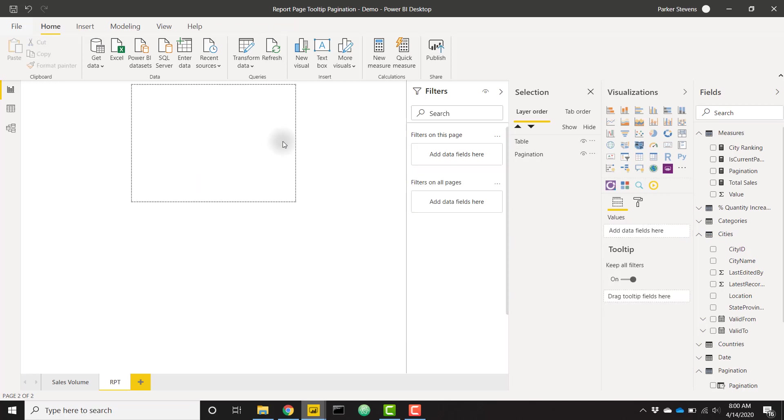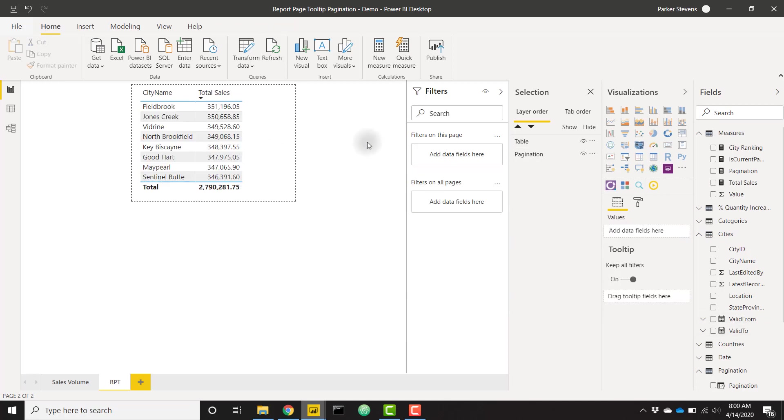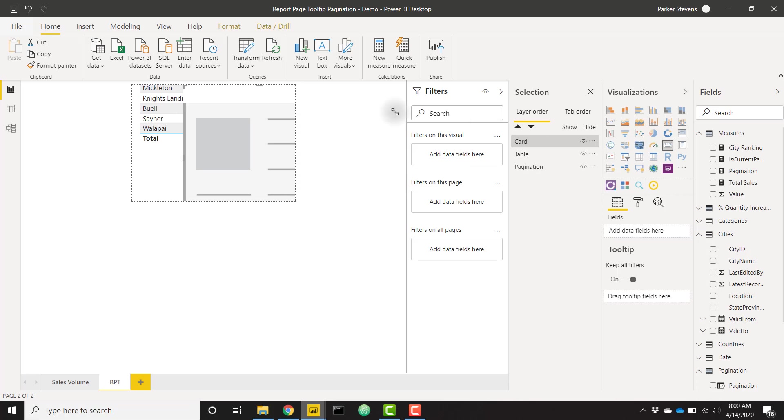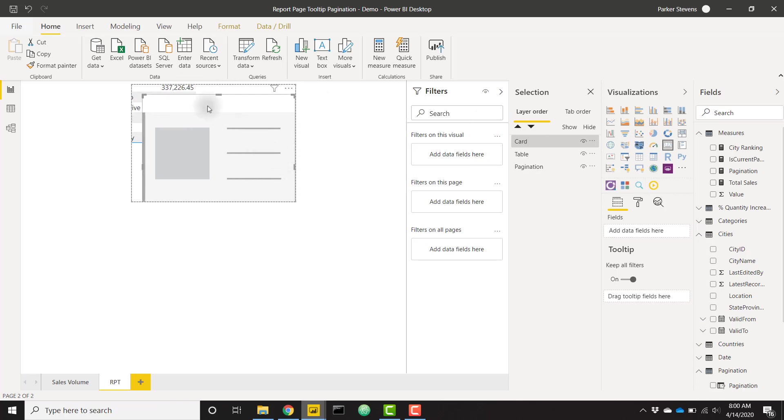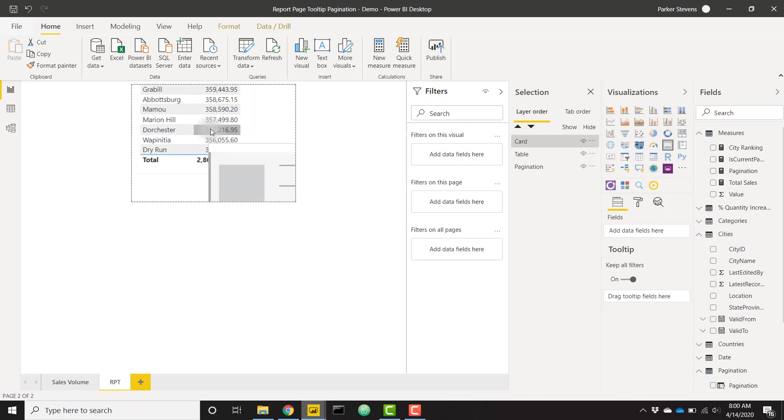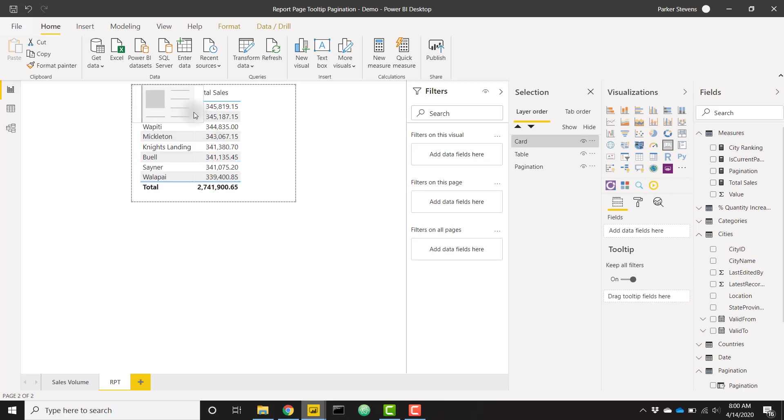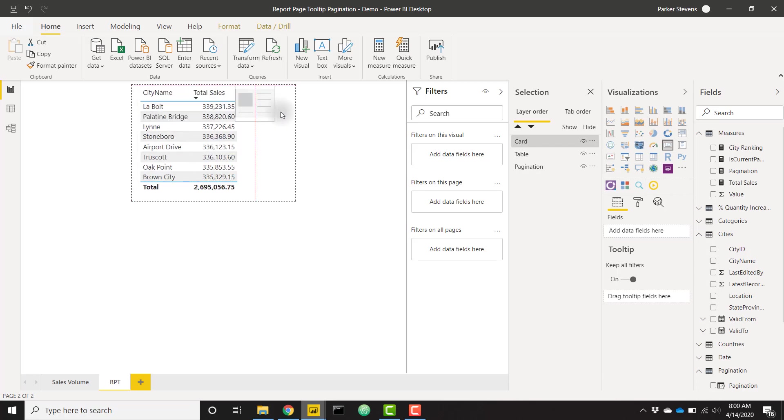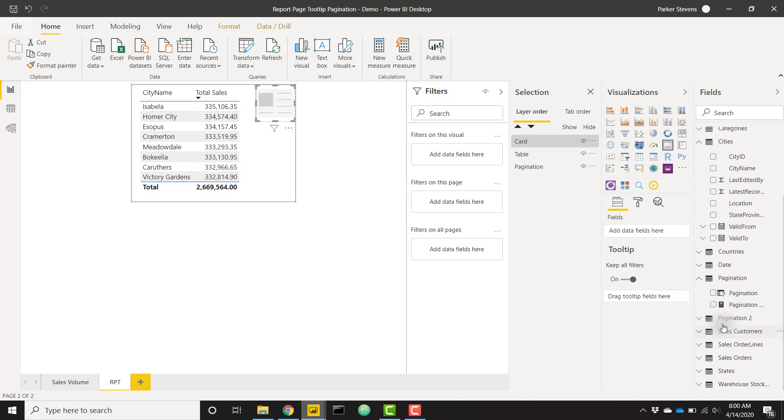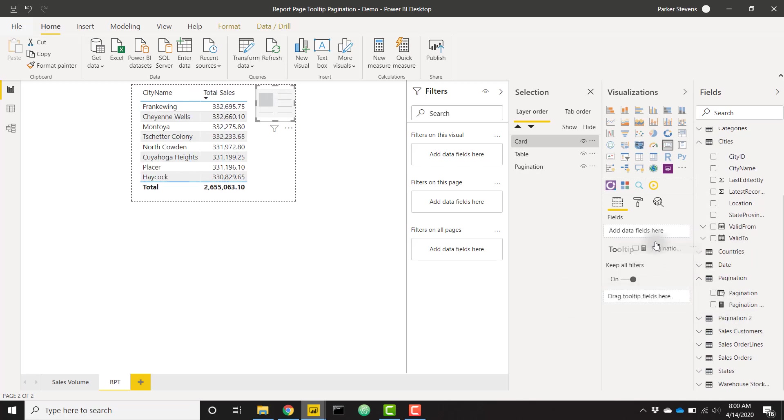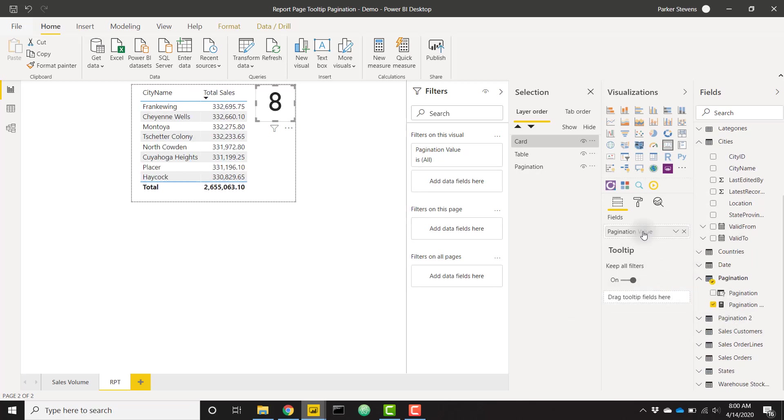I am just going to add a card just to show us what page we're on, as you saw in the demo. So I'm going to minimize that, bring that up to the top. This needs to be pretty small. You can put this over here in the top right. I'm going to take our pagination value, throw that in the fields. Perfect.